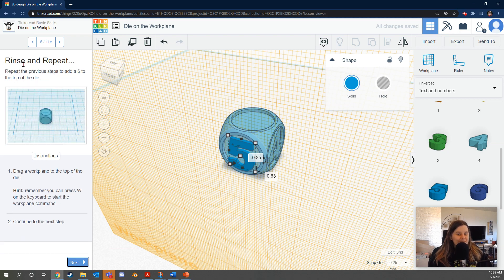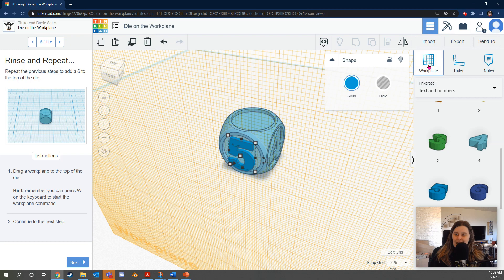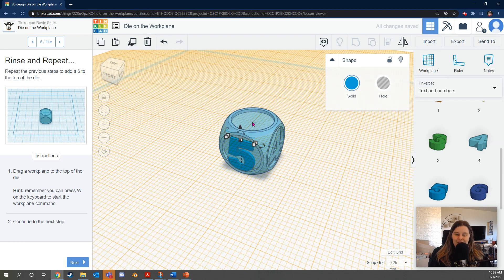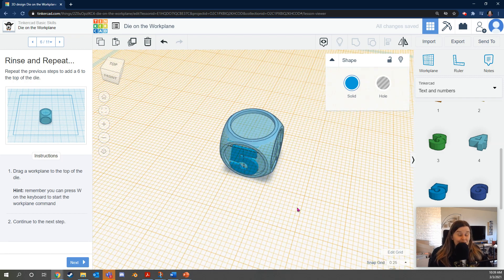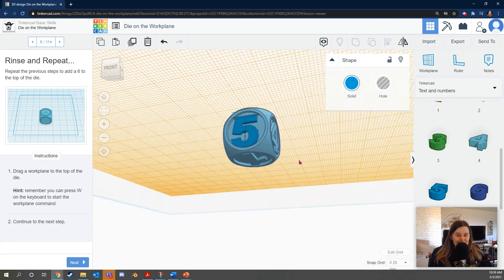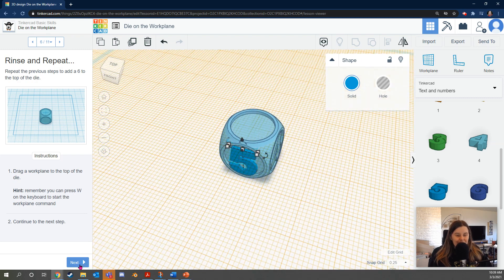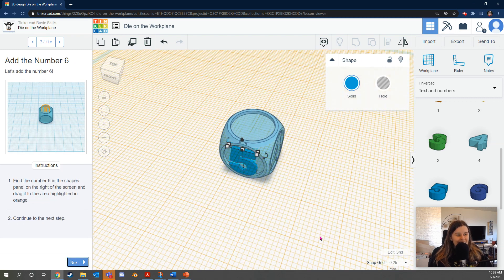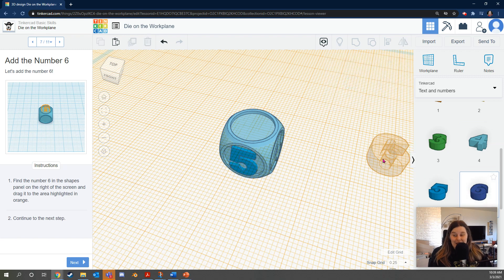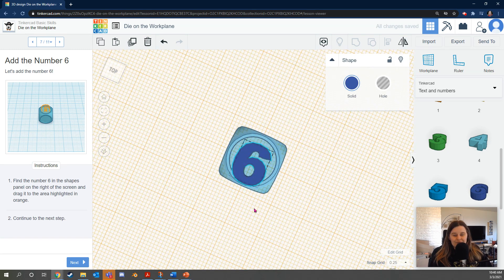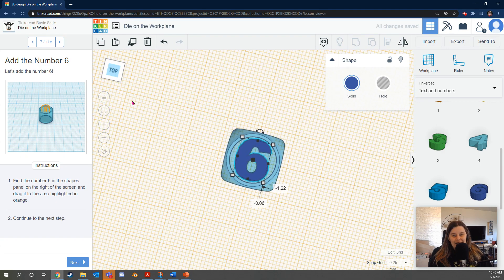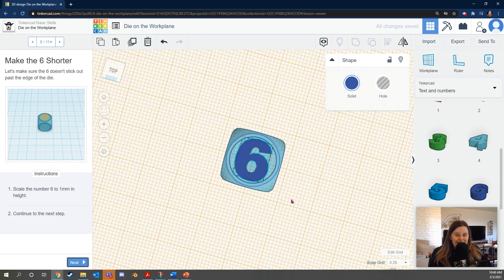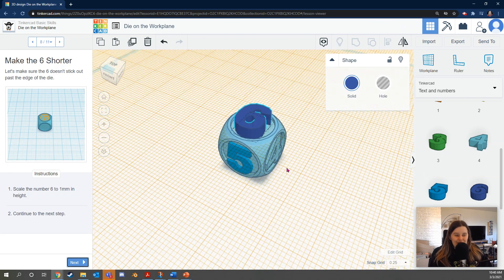Next, it says rinse and repeat. Repeat the previous steps to add a six to the top of the die. So here we go. We're going to drag a work plane to the top of the die. I tap on work plane and then position it on the face of the cube that I want the six to be. Notice that this is not the same as the first work plane position because it's at the top of the die. Okay, next. Let's add the number six. We're already in the right menu, which is nice. So we're just going to click the number six and put it here. I changed my view to kind of make sure the six looks like it's in the right position.